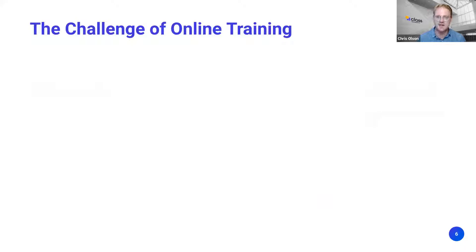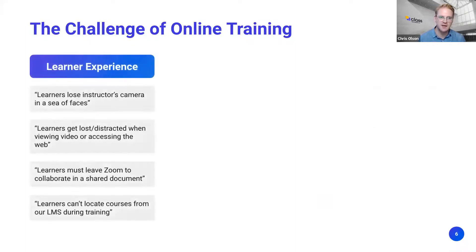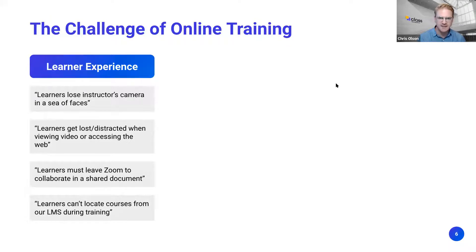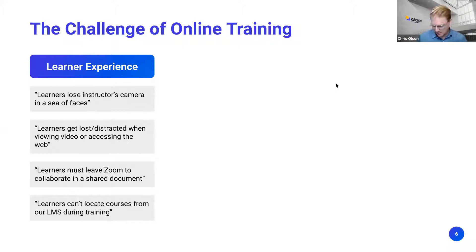What we try to do at Class is take all the good from both and provide the best of both worlds in one platform for live virtual learning. There are three key stakeholders. The most important is the learner experience. What we hear from the market and clients is that learners lose the instructor in a sea of faces, get distracted easily, and have to click links in chat that take them outside the platform.